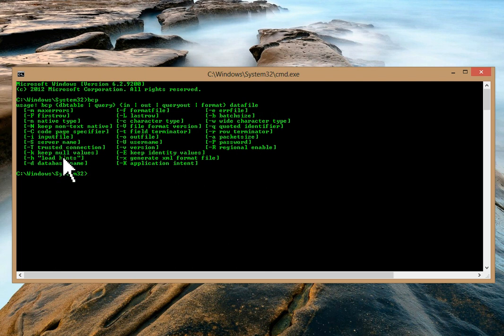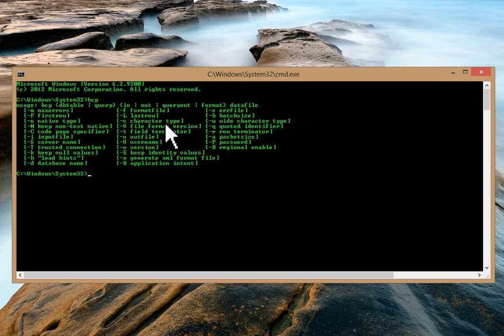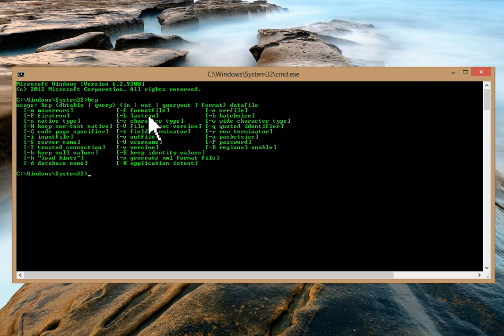These are switches, or arguments. A few are very important which are normally used: hyphen capital T for trusted connection, hyphen small C for character type, hyphen X to generate an XML format file, hyphen small F for format file. These are the switches you can refer to — there's also an error file option and many other details.